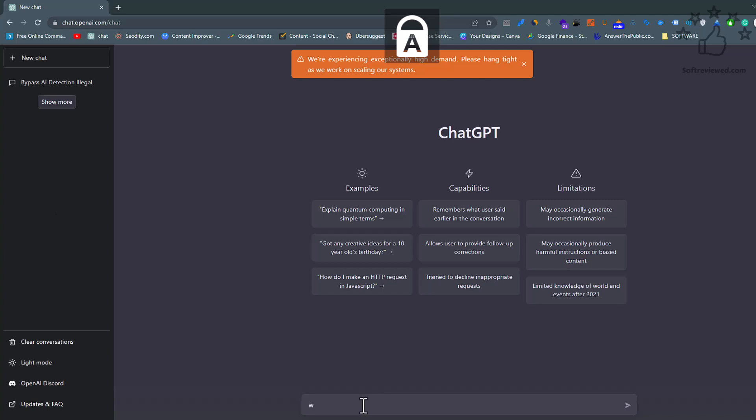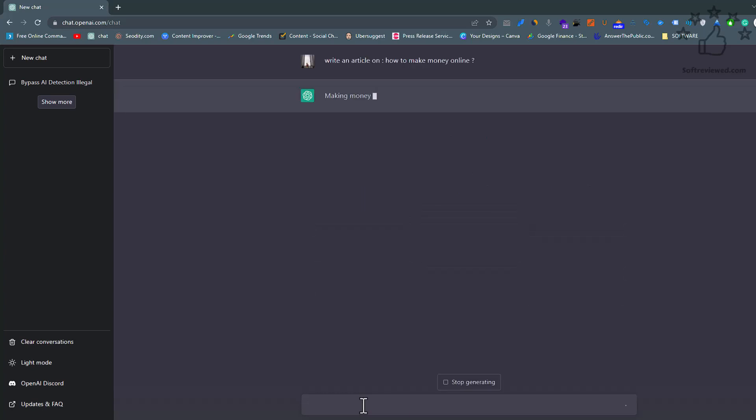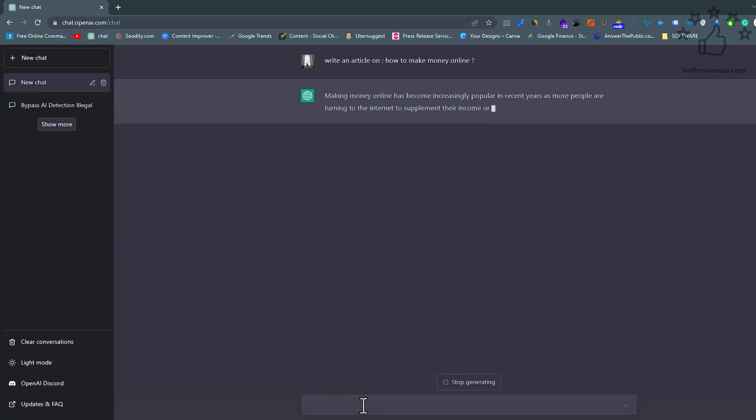Welcome to Soft Review. Today we are going to discuss a free AI content detection tool that can detect content generated by GPT-3, GPT-3.5, etc. In order to test that out, we'll be testing it with AI-generated content and human-generated content. So without wasting any time, let's see how it works.